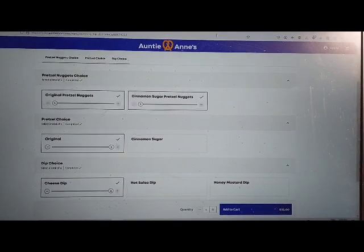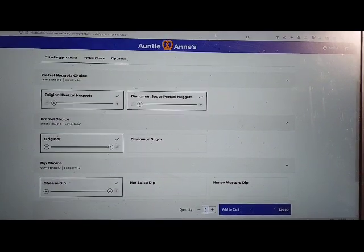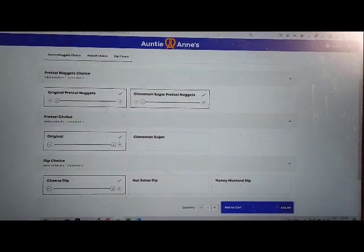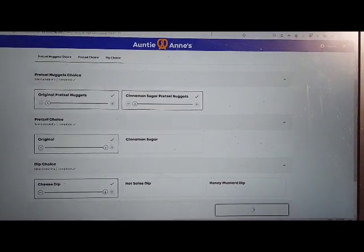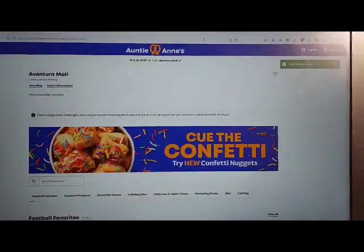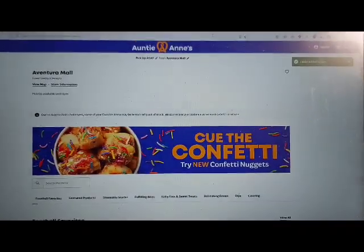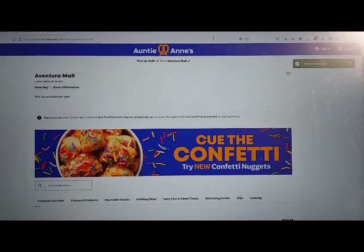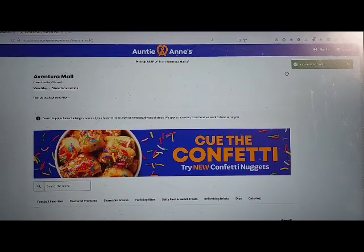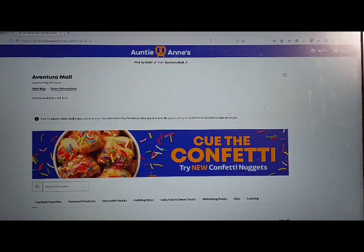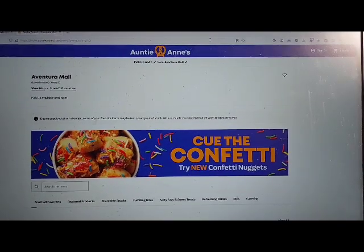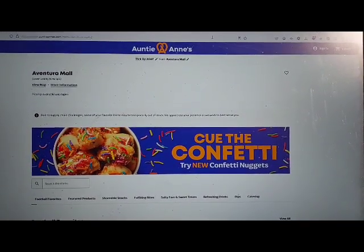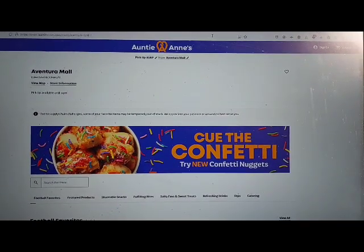Marinara dip. Quantity spin button. Add to cart $25 button unavailable. Anti Ends Aventura Mall order online has loaded. Pick up option. Edit button.